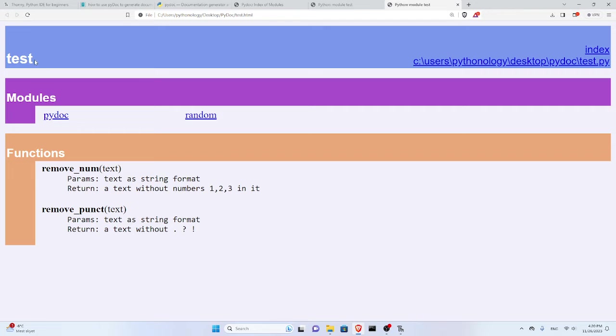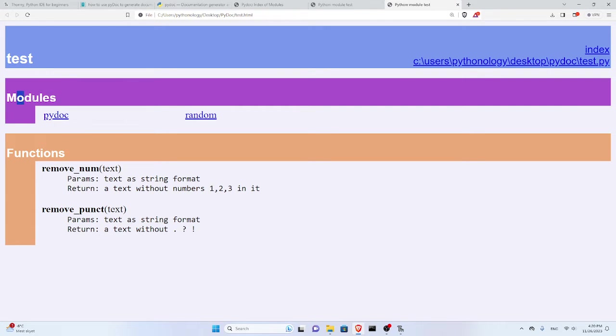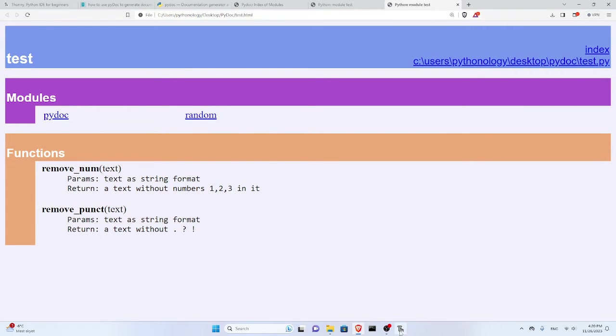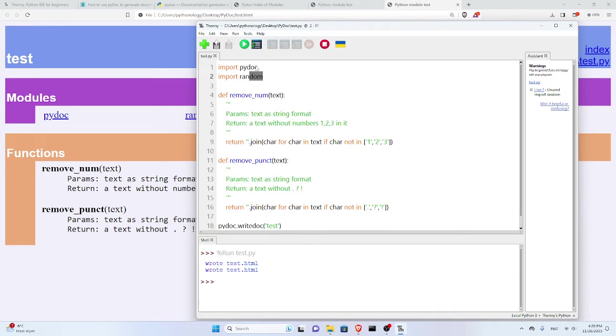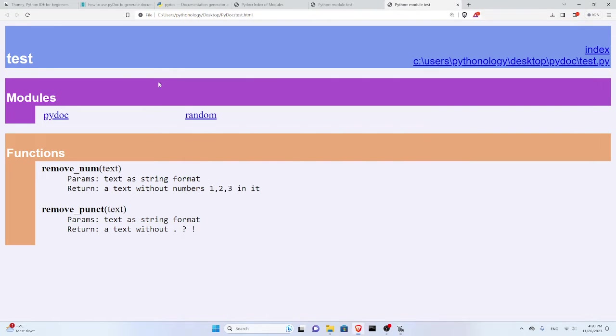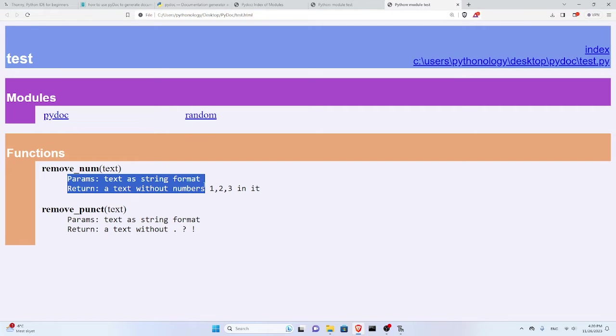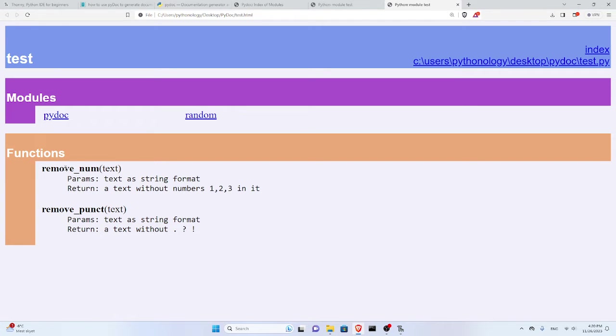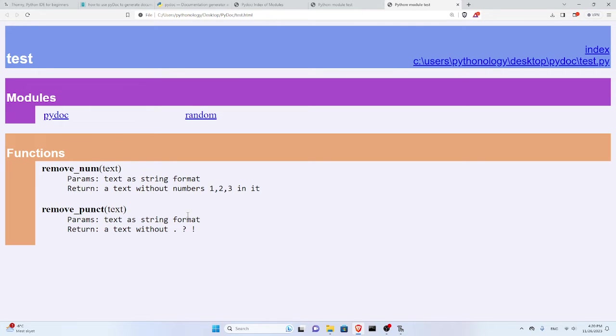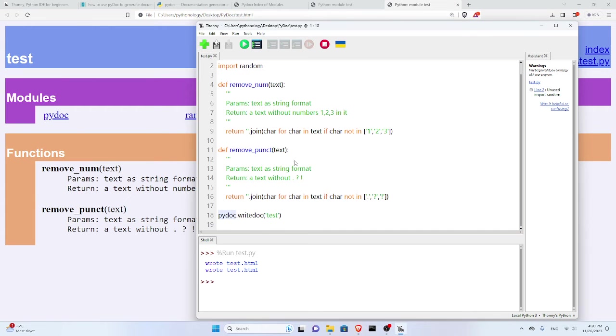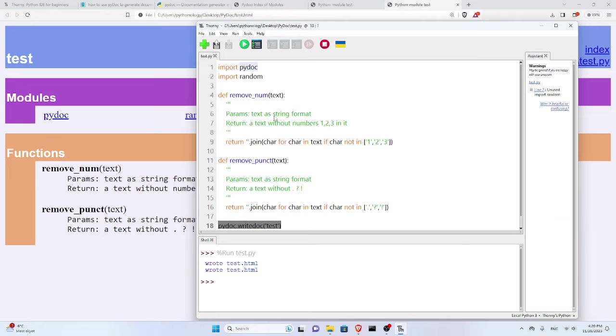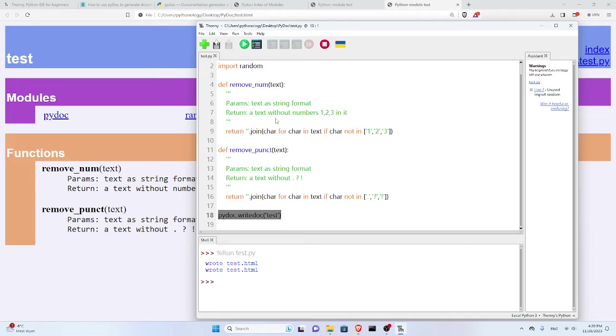If I double click on it, look, I get this test module in this directory. These are the modules used or imported in that module: pydoc and random, as you can see here. These are the functions included with these doc strings or comments in it. Remove_num text parameters return this, and another function doing this. This is amazing. In basically one line of code, I can do the same thing without using this code inside the editor but using the terminal.